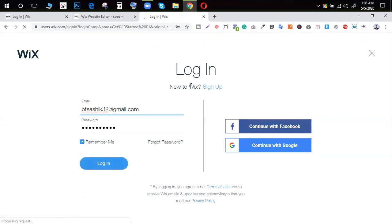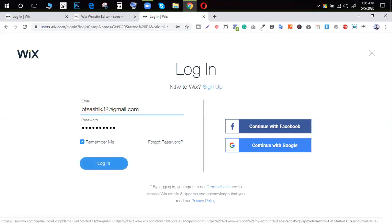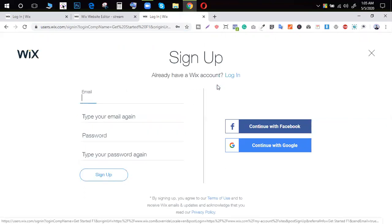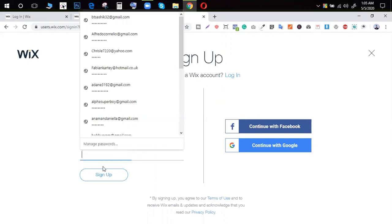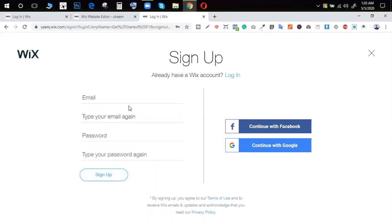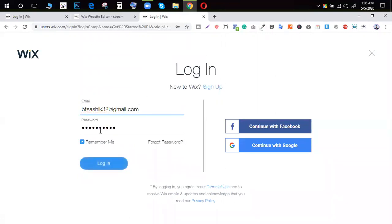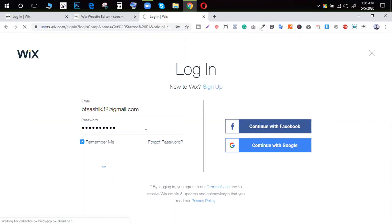You can sign up with your email, then your password, and then you can sign up. If you already have an account, then you can log in. So, you can see the process.